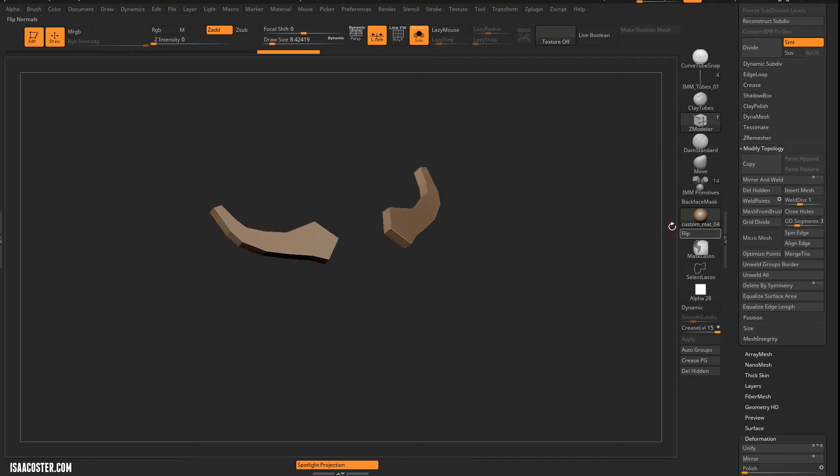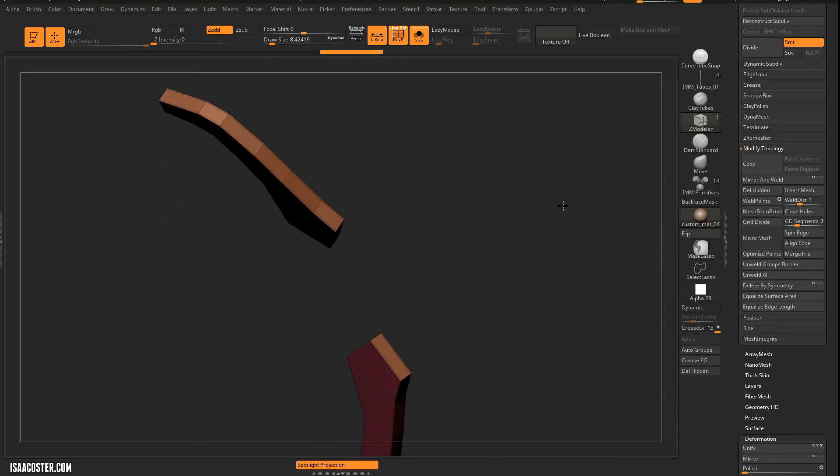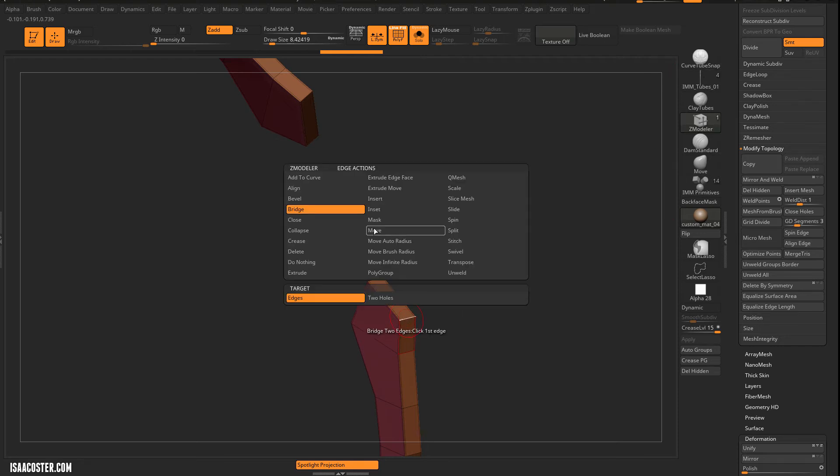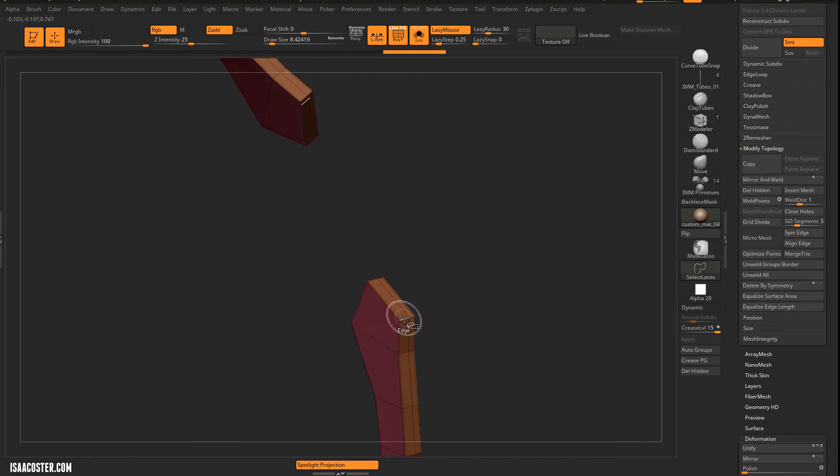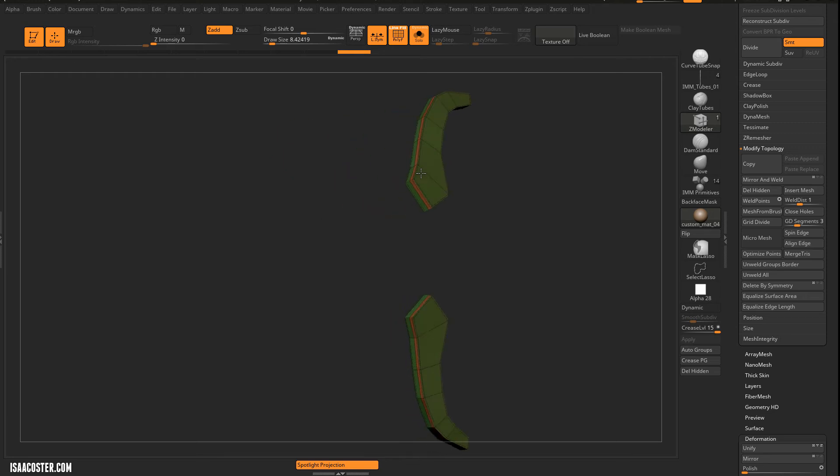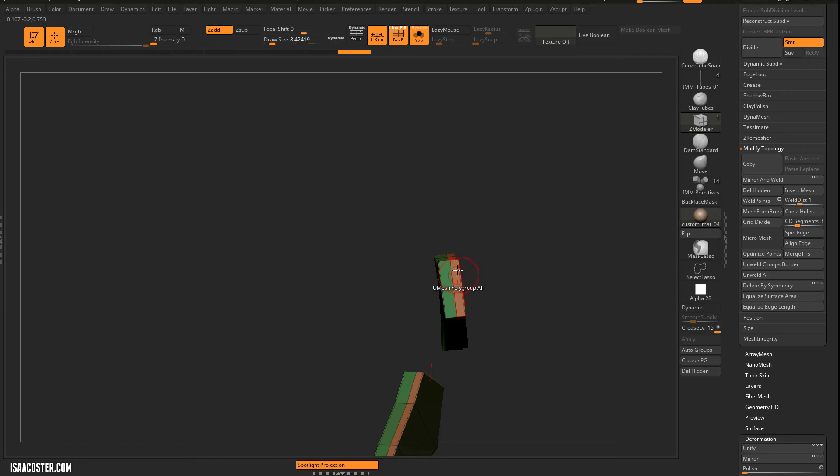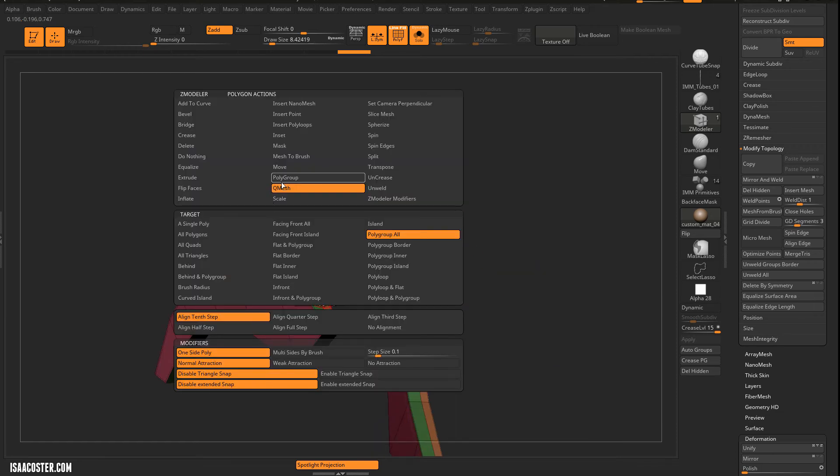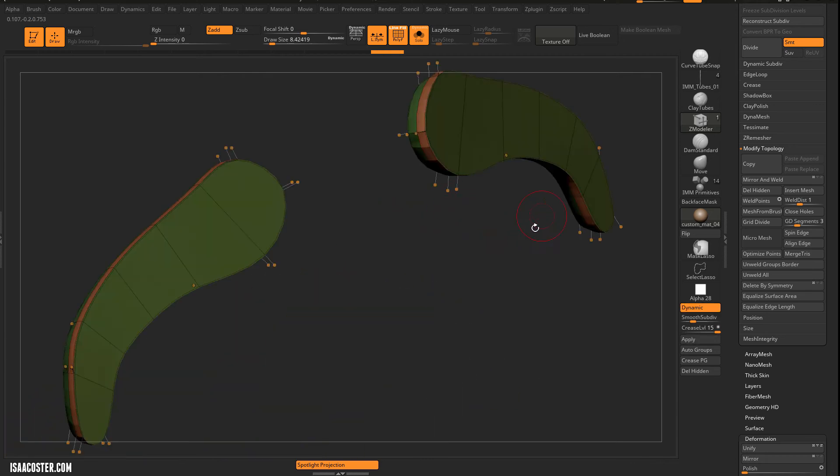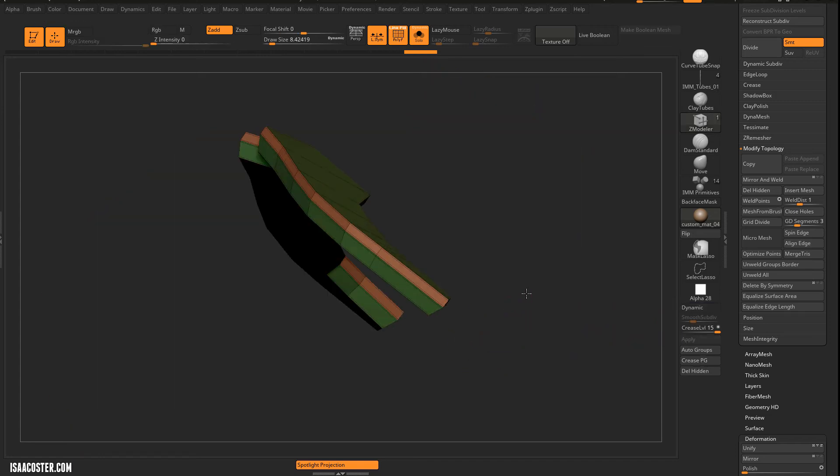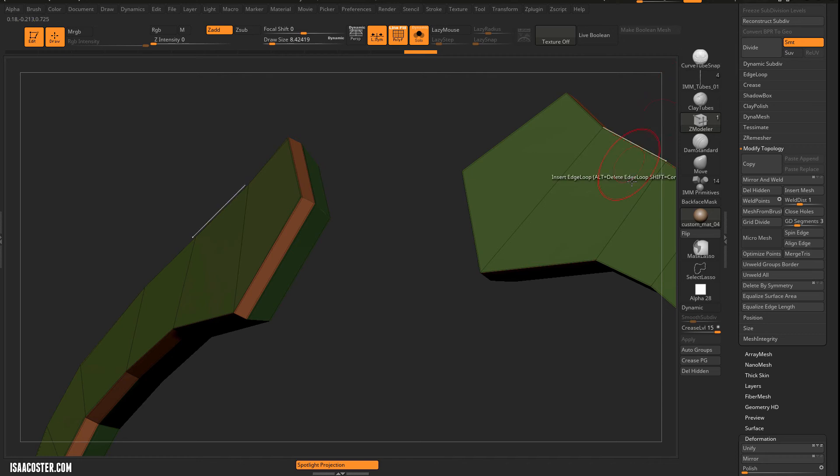So we'll just do a mirror and then a mirror and weld here in Modified Topology. And we'll flip it. Let's go ahead and add an edge here. We'll use Insert. And you turn on Symmetry. So tap the X key. We'll put this onto its own polygroup. Do an inflate on the... So I want it to be poofing in here. So I can either pull this surface out. We can do a crease polygroup. And I probably need to crease a couple of these corners here.